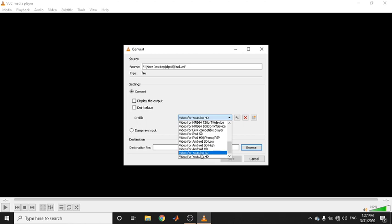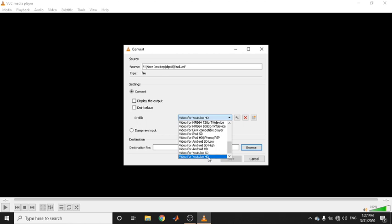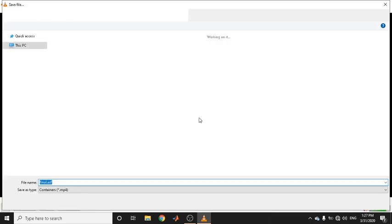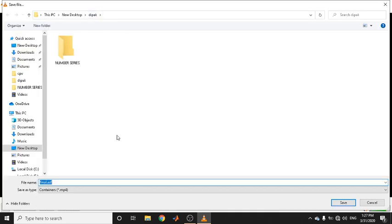Two options are very clear: 'Video for YouTube HD' and 'Video for YouTube SD'. I am selecting 'Video for YouTube HD'. The last thing to do is select a destination. By default it uses the same folder, but you need to give the file a different name — the same name will not work.